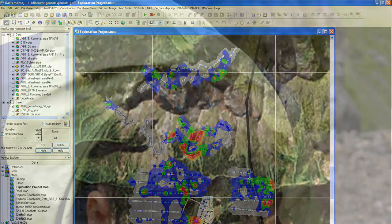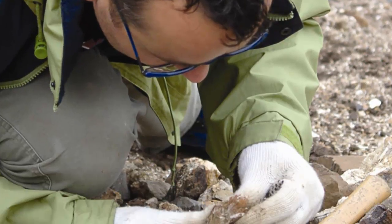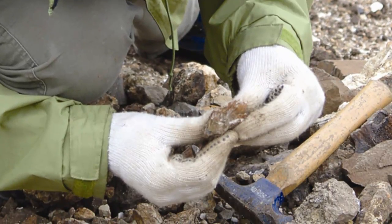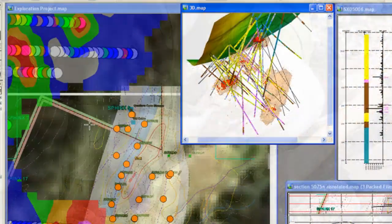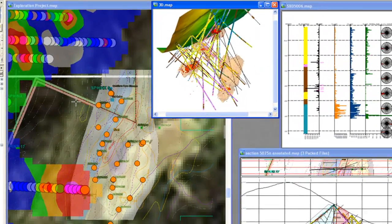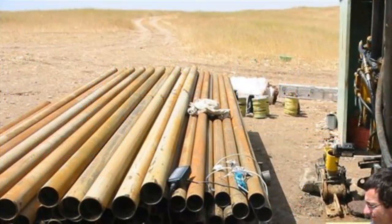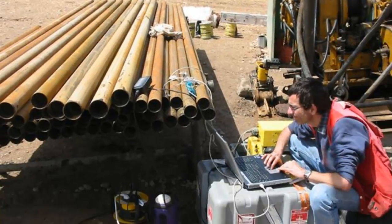Successful exploration projects rely on many experts: geologists, geophysicists, GIS data specialists, project managers, engineers, all working together.